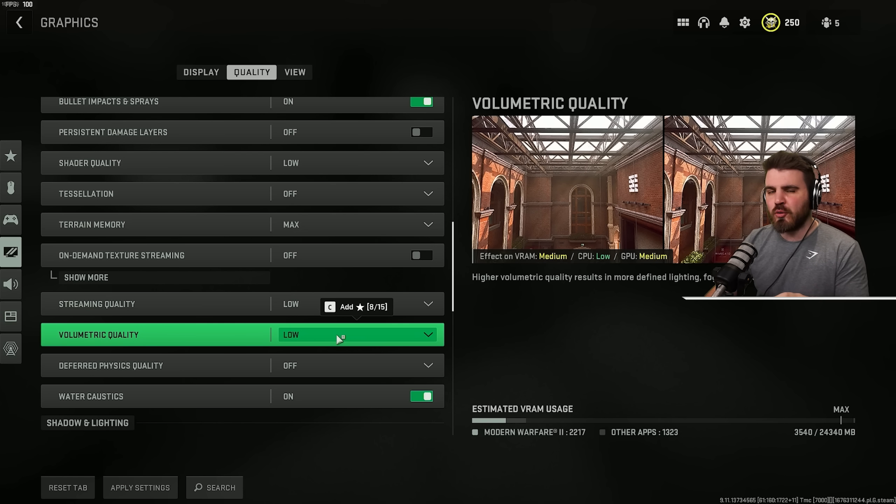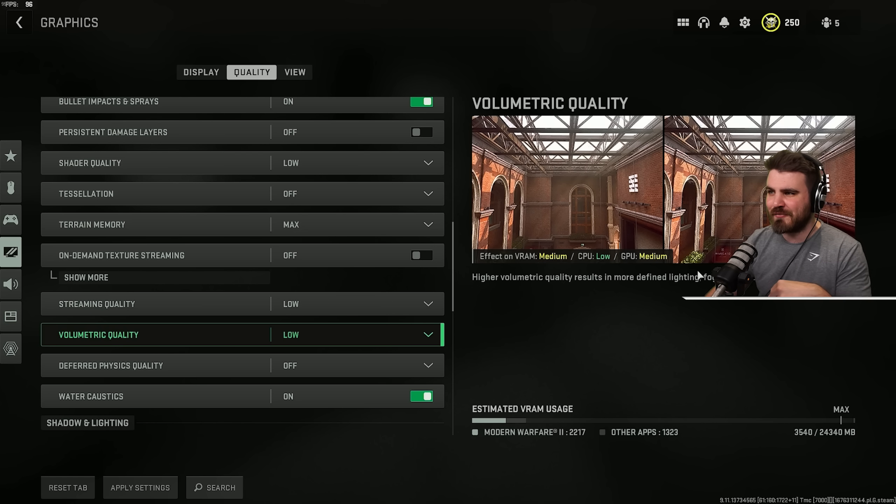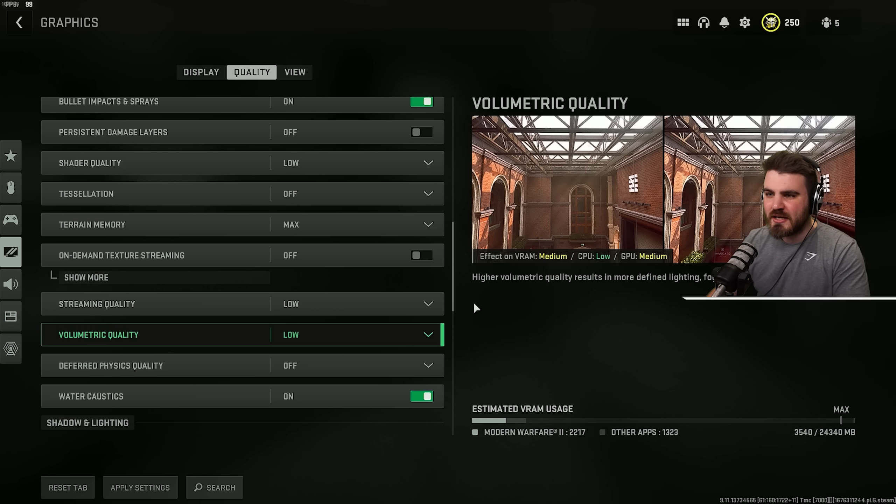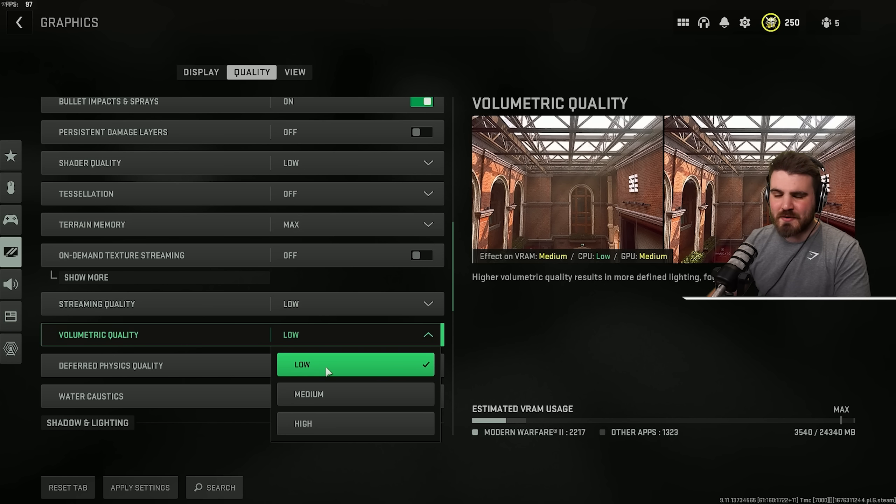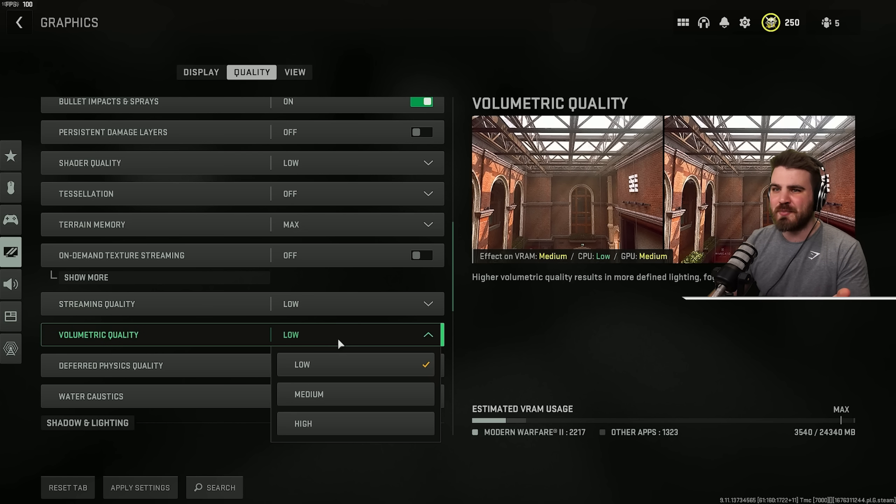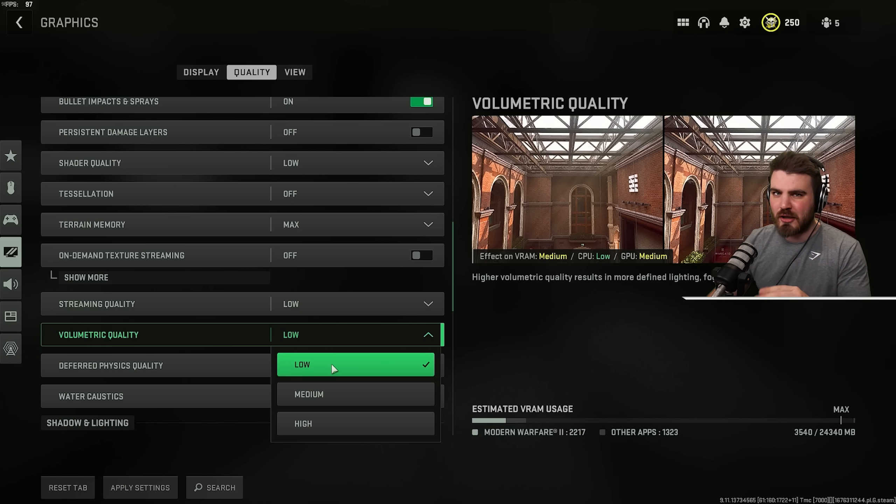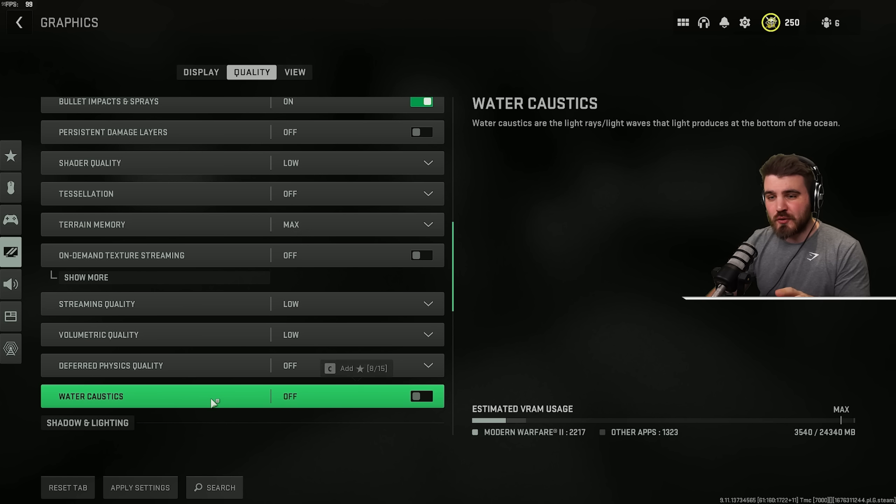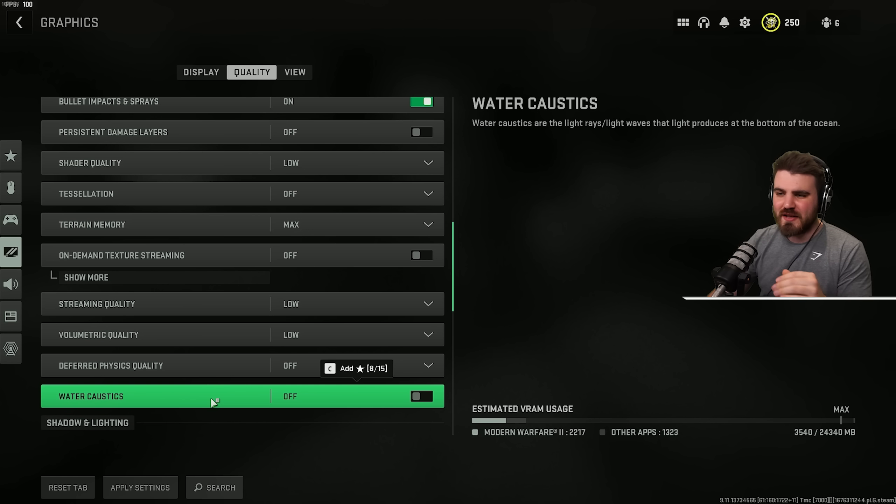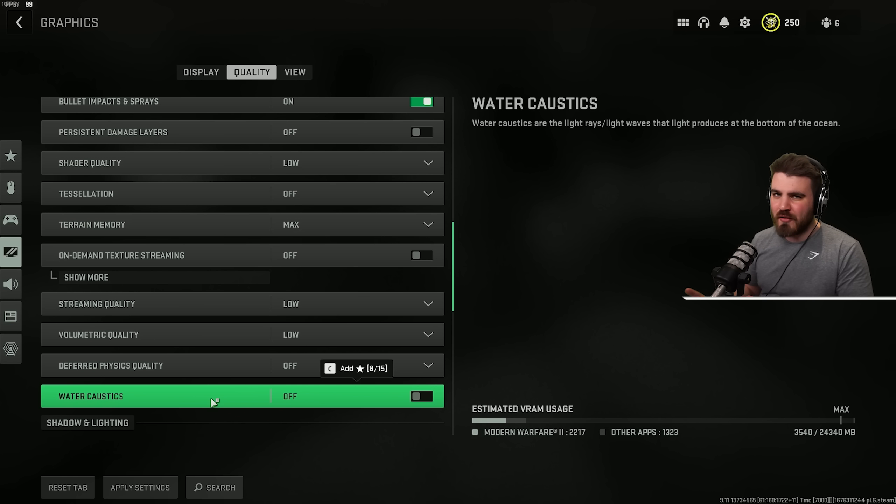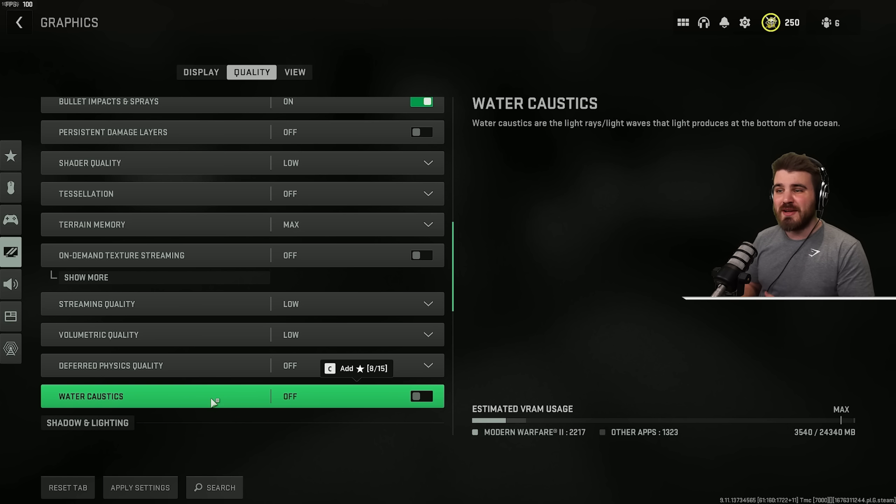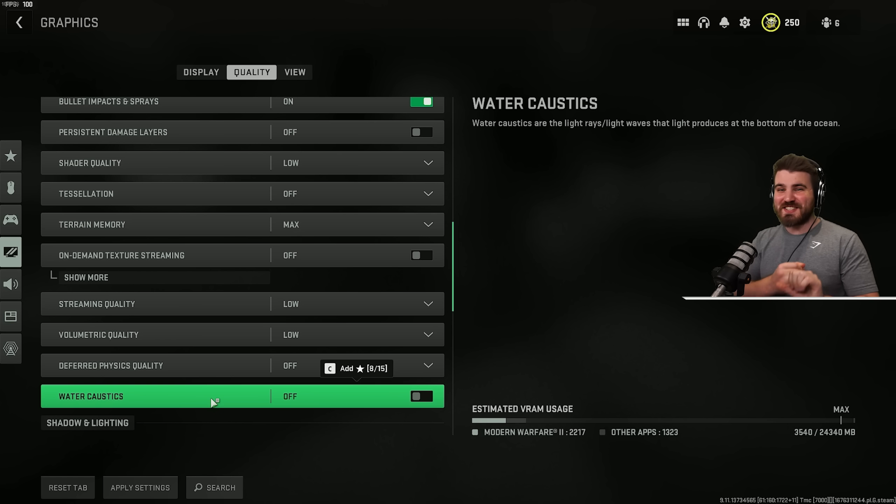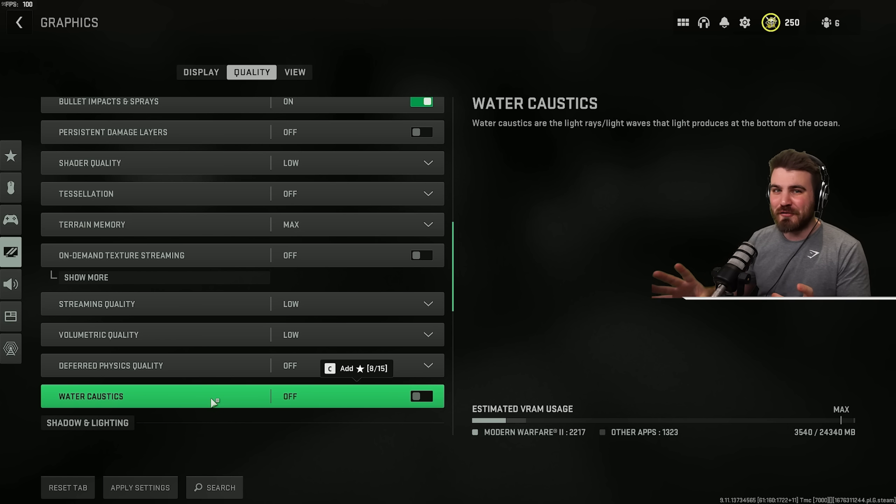Volumetric quality is a massive FPS hog. It affects how these light rays and fog and things like that look in game. You have to keep this to low. Anything higher and you'll start losing multiple percentages of FPS on top of each other. Deferred physics quality and water caustics both need to be off. They're meant to affect how water looks inside of Warzone 2, but they seem to have little to no effect on the visual fidelity of the water. All they do is kill your FPS anytime you're near a river or near the sea. So definitely keep them off.